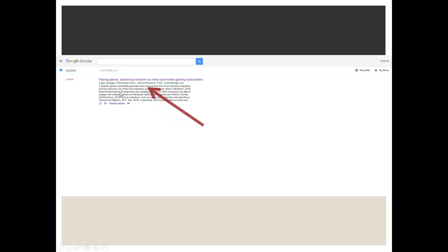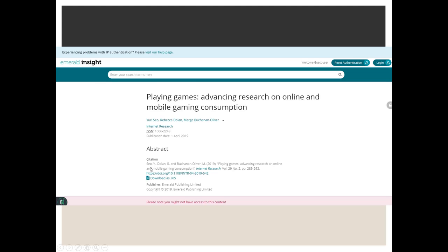It found the citation but when I click on it, it just brings me the abstract and it says that they don't have the content. So that's not going to work.